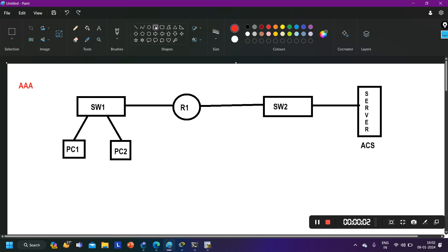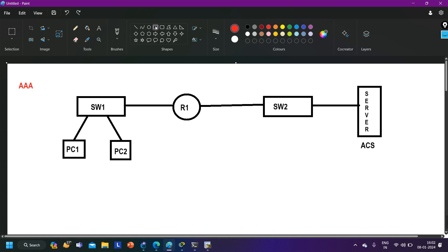Hello everyone, once again welcome to PM Networking. Hope you all are doing great. Today in this video we are going to cover one very important topic of networking — that is AAA. I am saying it is very important because interviewers also ask multiple questions from this topic, and nowadays we are also using AAA server in real time in the production network. So if you are a network engineer or planning to become one, make sure you watch this video till the end.